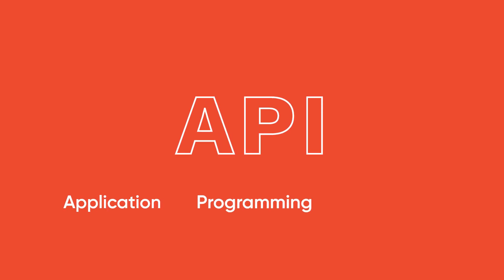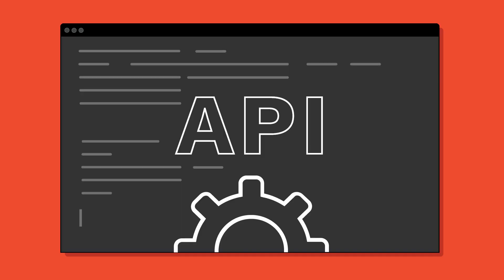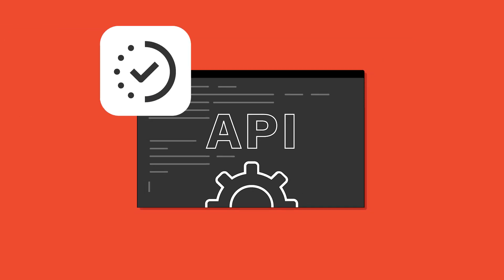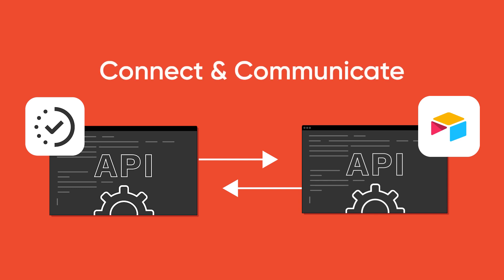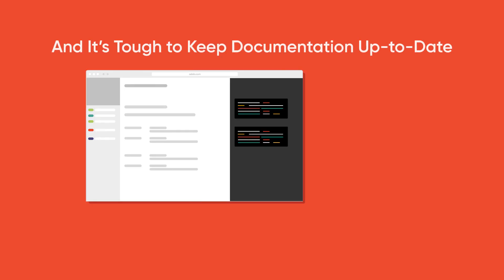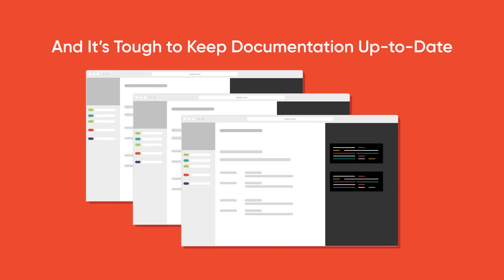I'm sure you've heard of APIs. They stand for Application Programming Interface. Basically, this is a layer of code behind your app that is super powerful. It allows your app to connect and communicate with other apps. The problem is APIs take time to develop, and it's also hard to keep the documentation up to date when you want to integrate with something else.